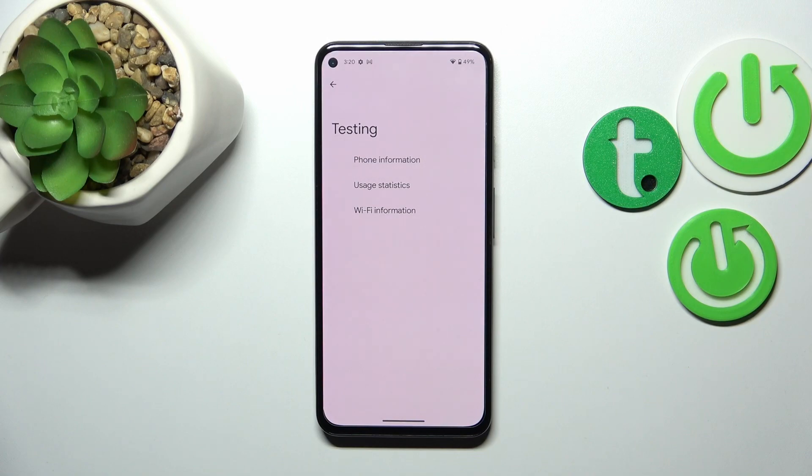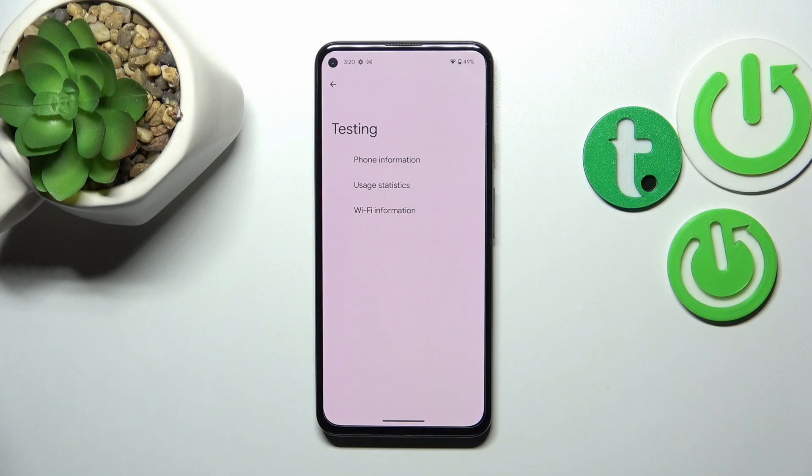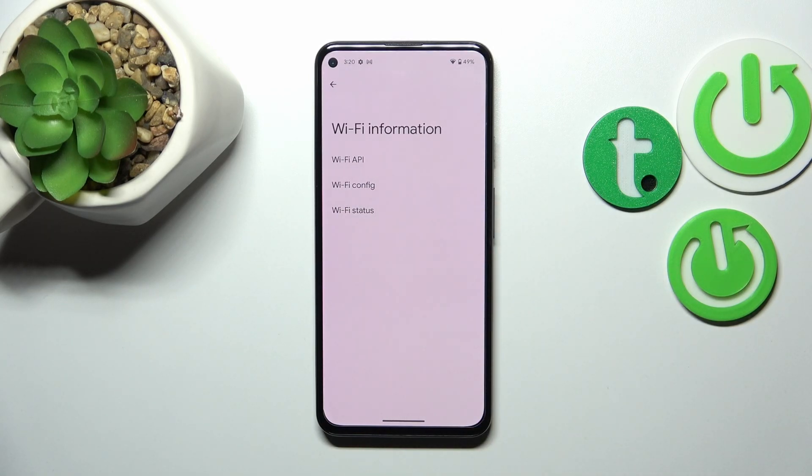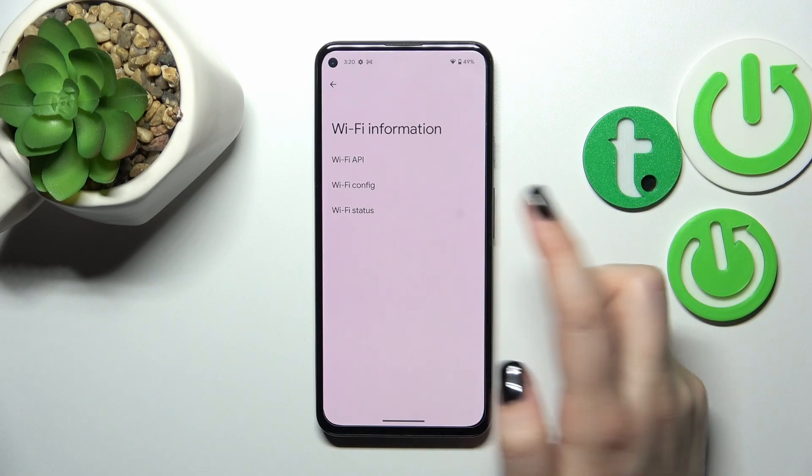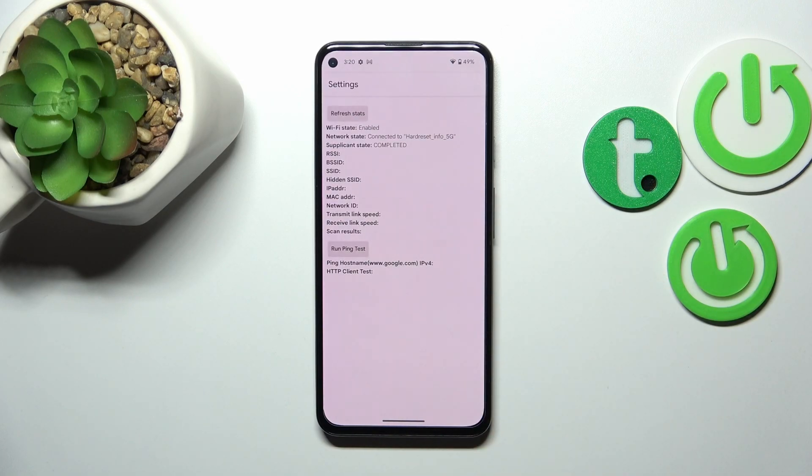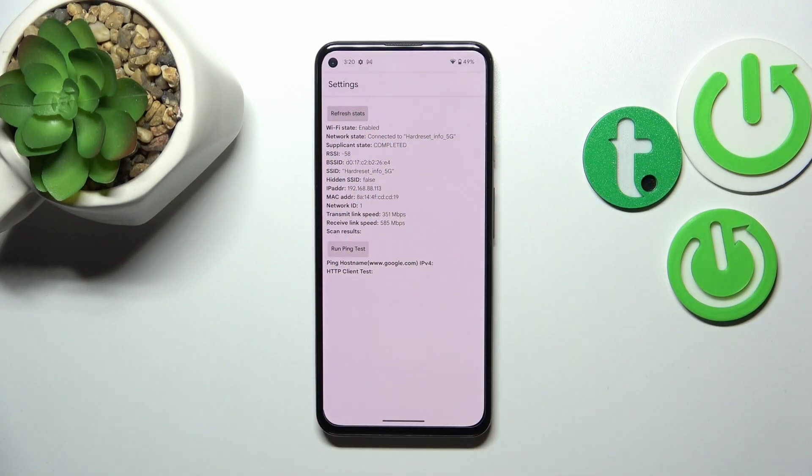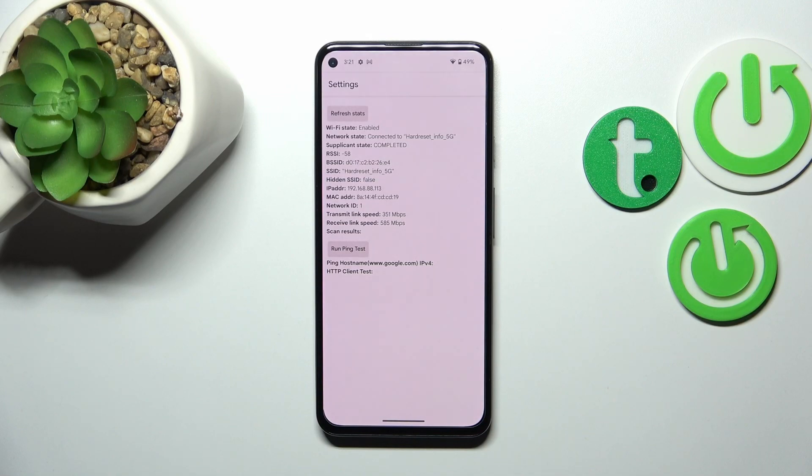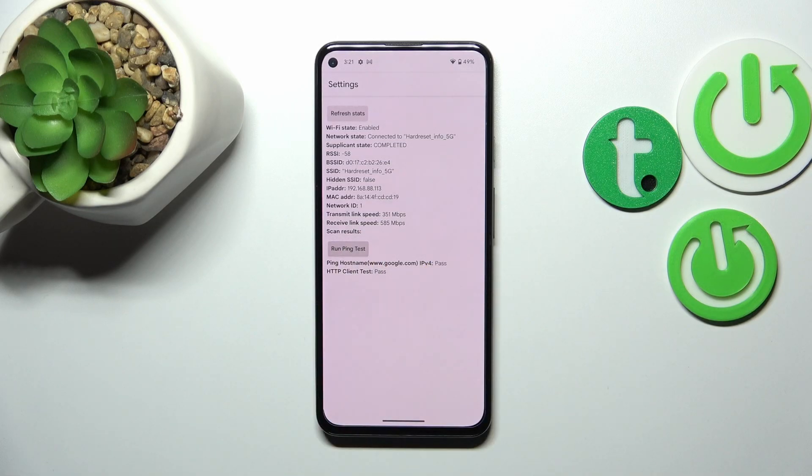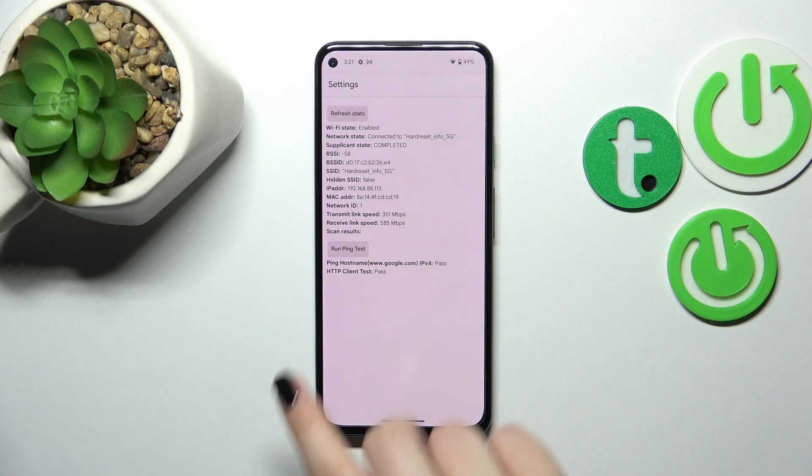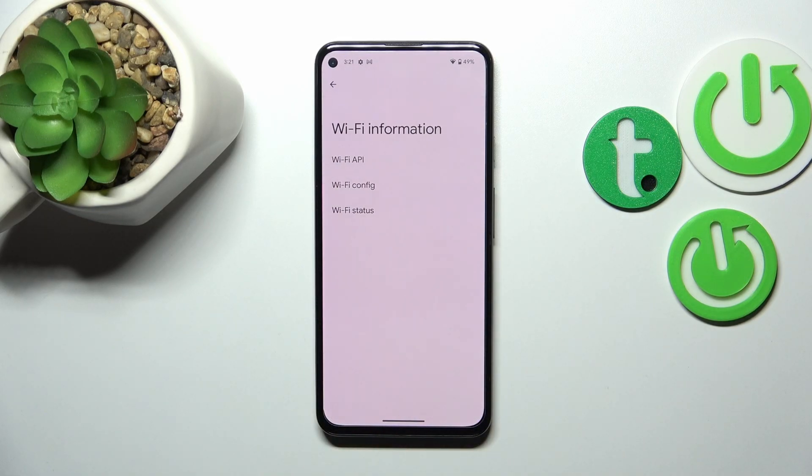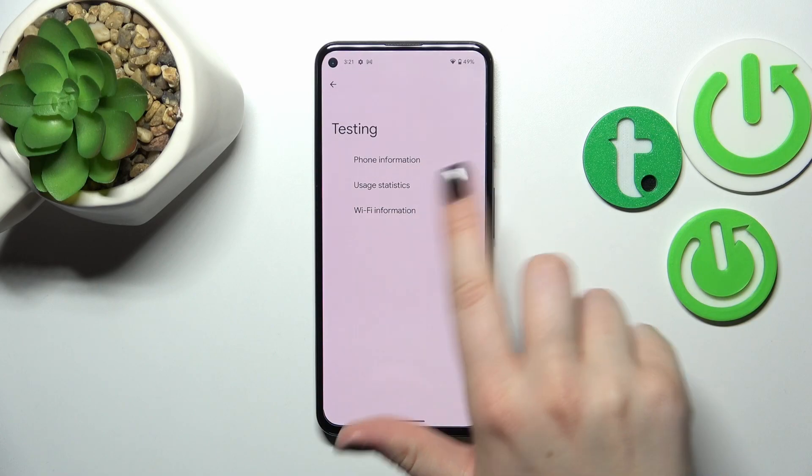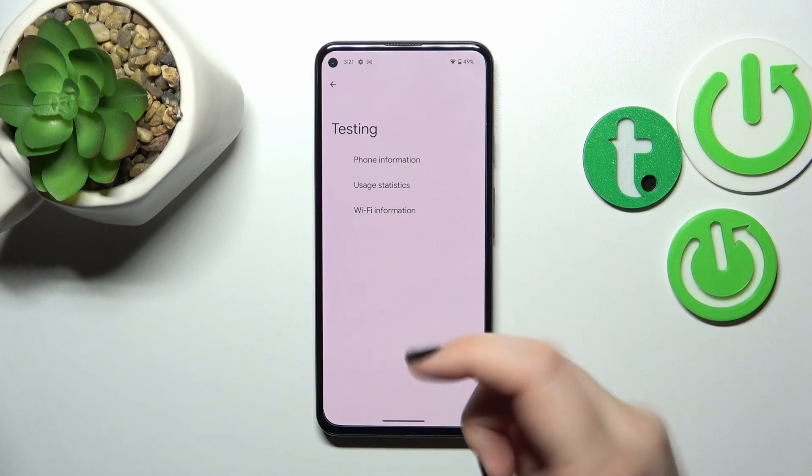Here we can check phone and Wi-Fi information and also usage statistics. Let's begin with Wi-Fi information. We can check the API configuration and the status. Let me pick the status. We can refresh the stats and here you can check the network state, SSID, or network ID. We can also run ping test here. Let's go back to the testing options.